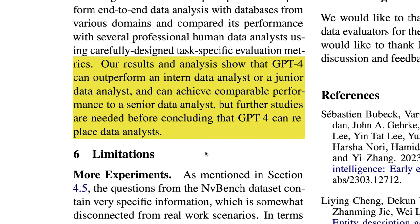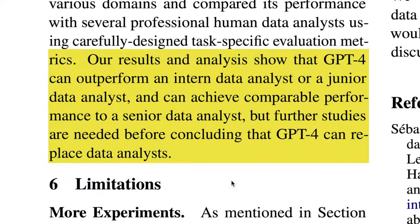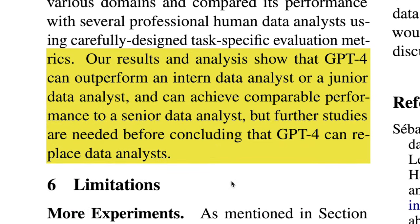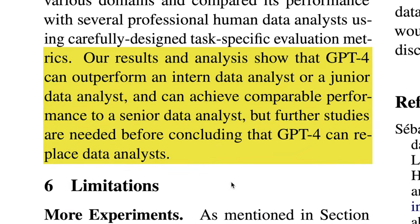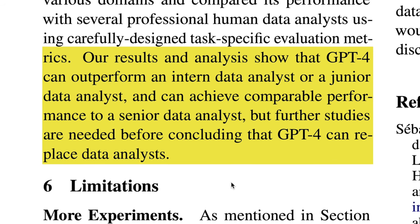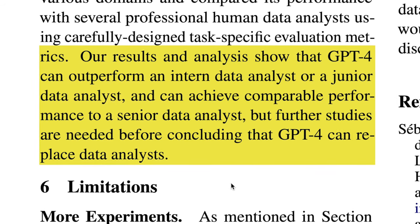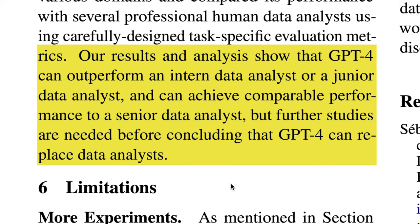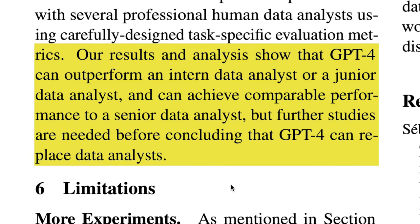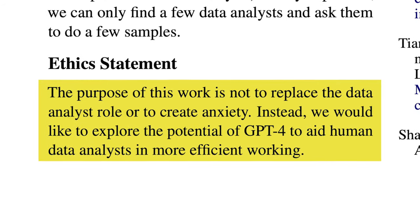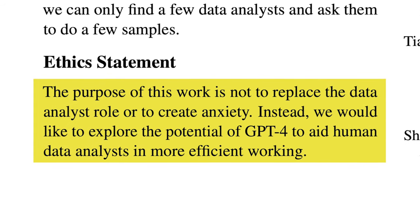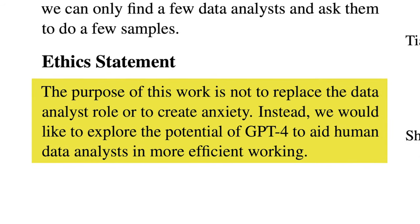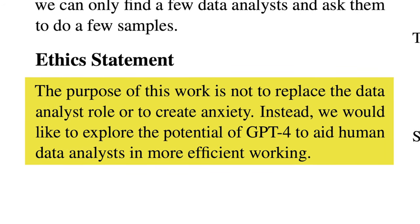And that's what the final conclusions of this research paper come to, stating: our results and analysis show that GPT-4 can outperform an intern data analyst or a junior data analyst and can achieve comparable performance to a senior data analyst, but further studies are needed before concluding that GPT-4 can replace data analysts. And they end with this: the purpose of this work is not to replace the data analyst role or to create anxiety. Instead, we would like to explore the potential of GPT-4 to aid human data analysts in more efficient working. And that's what I plan to be continuing to do on this channel and exploring how to use AI more to speed up my workflow in data analytics and spend more time touching grass.